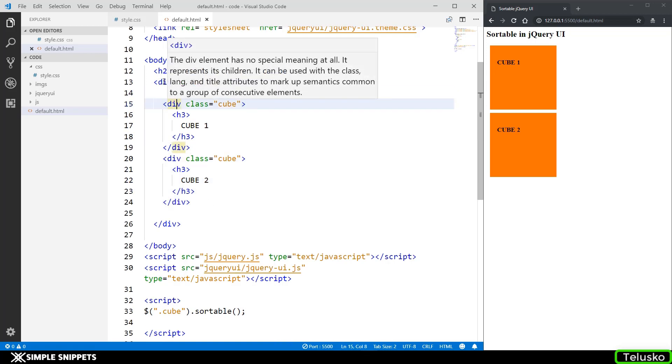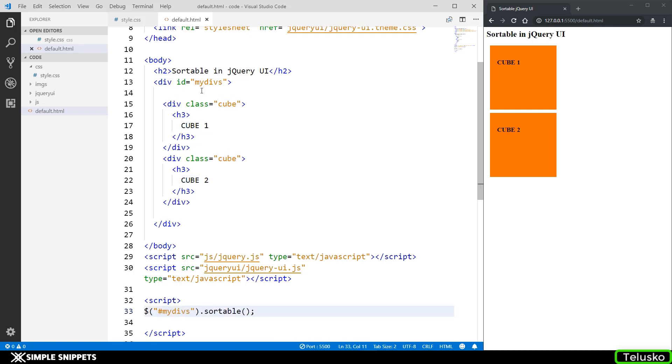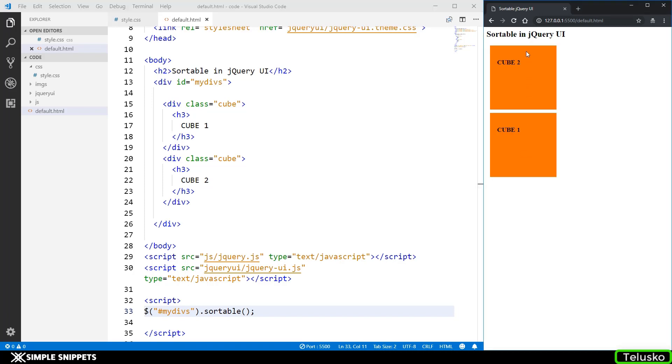I'm supposed to apply to the parent element of this division. The parent element of this division is this bigger division which has the id of my divs. So I'm going to copy this and I'm going to paste it over here using the hash operator because it's an id. Now what you are able to do is now I can drag and drop and you can see cube 2 is taking the place of cube 1.